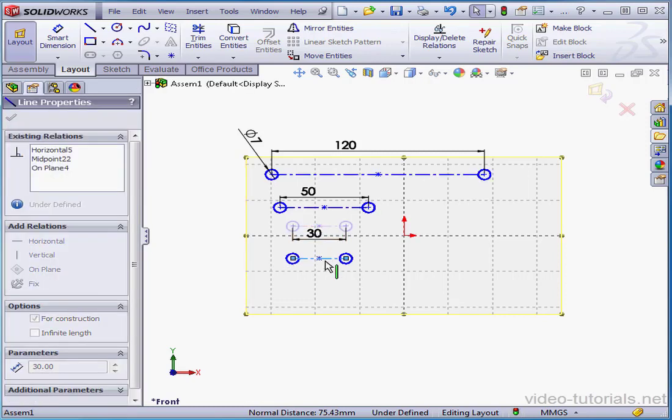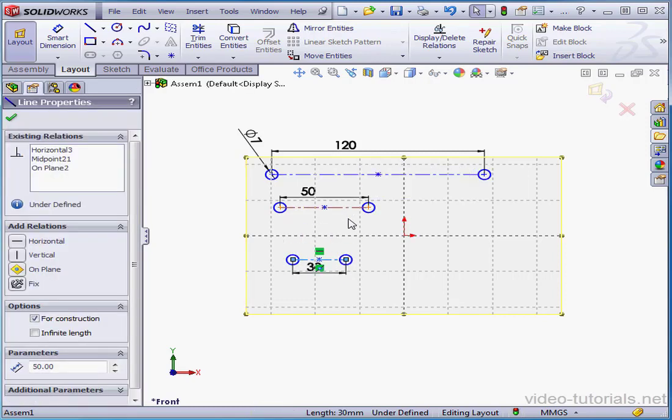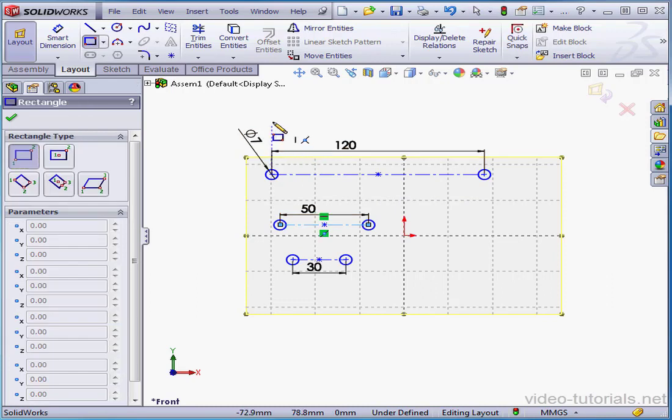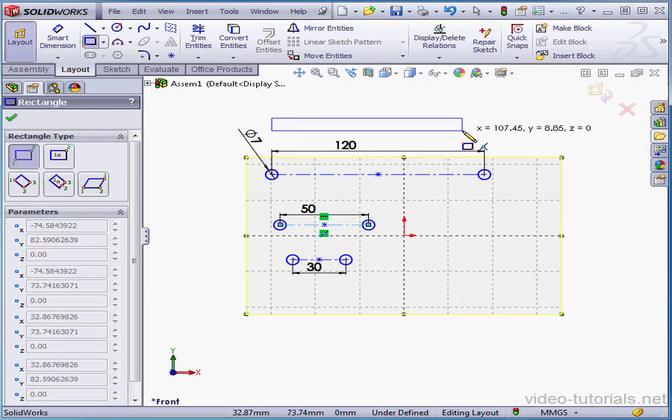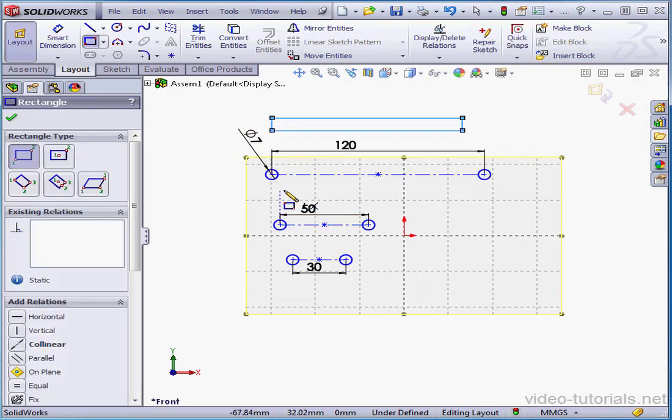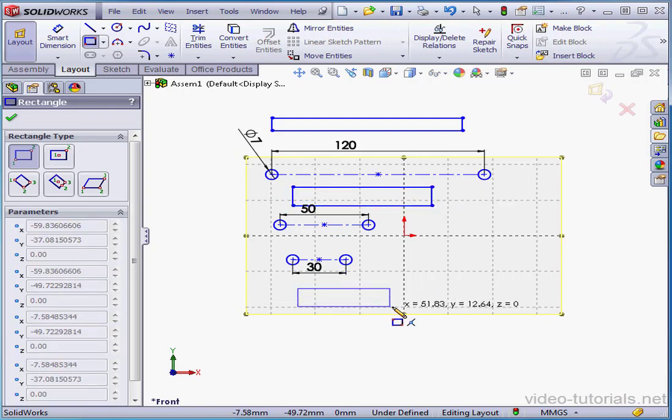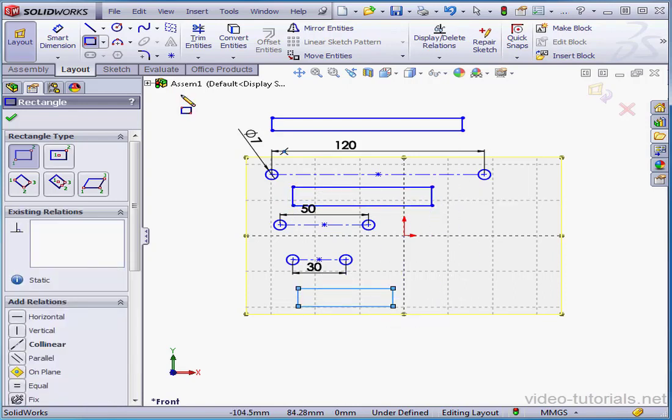Next I'm going to create 3 rectangles. Let's activate the rectangle tool. Here's the first. Here's the second. And the last one here.